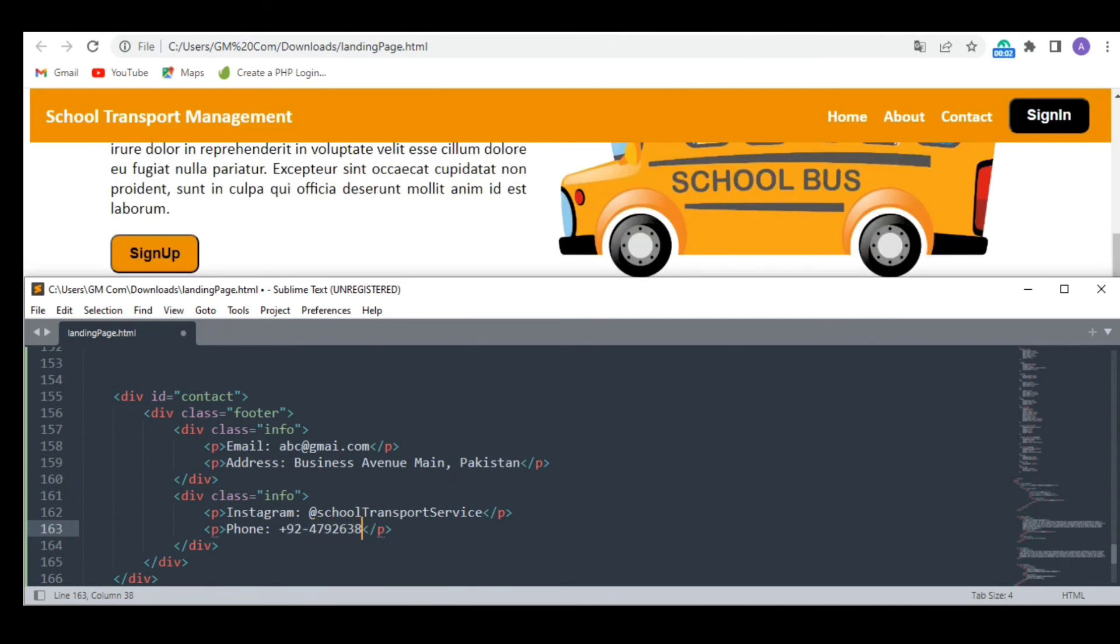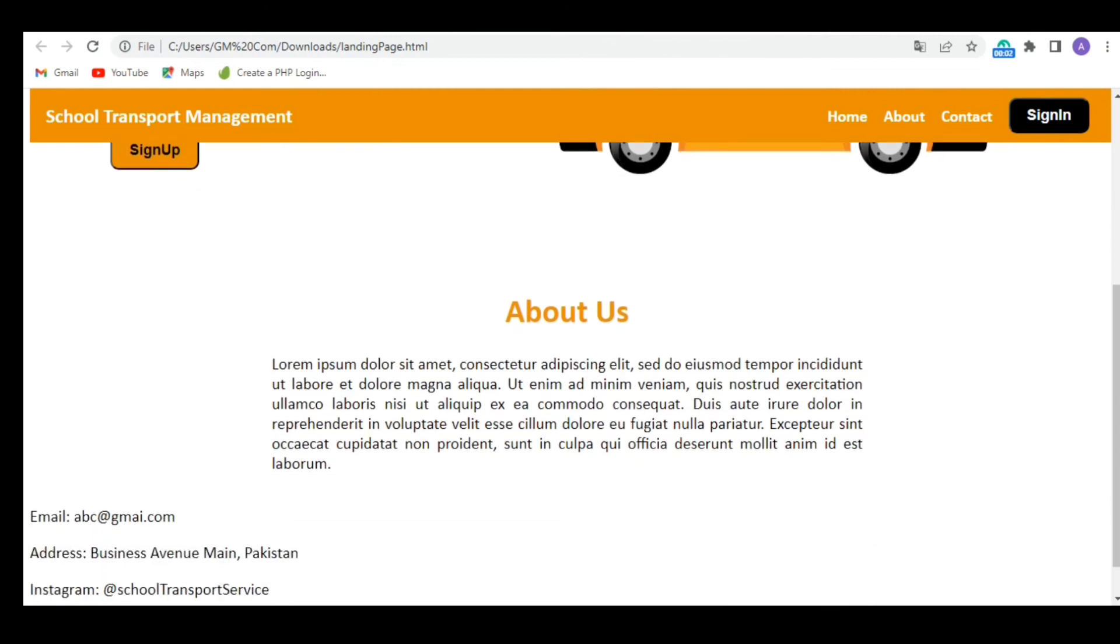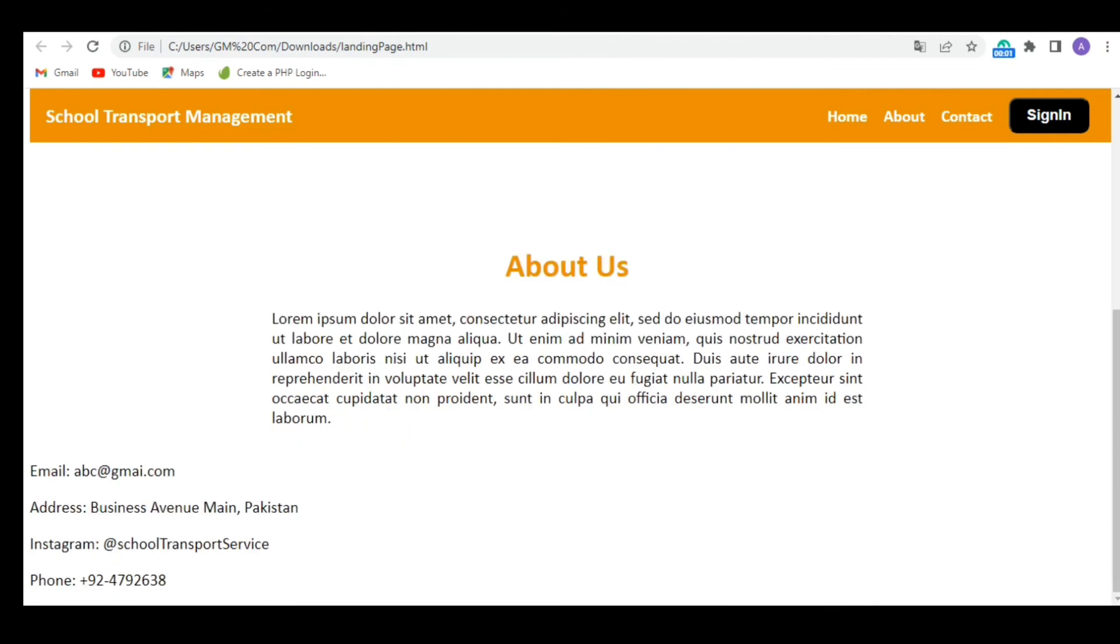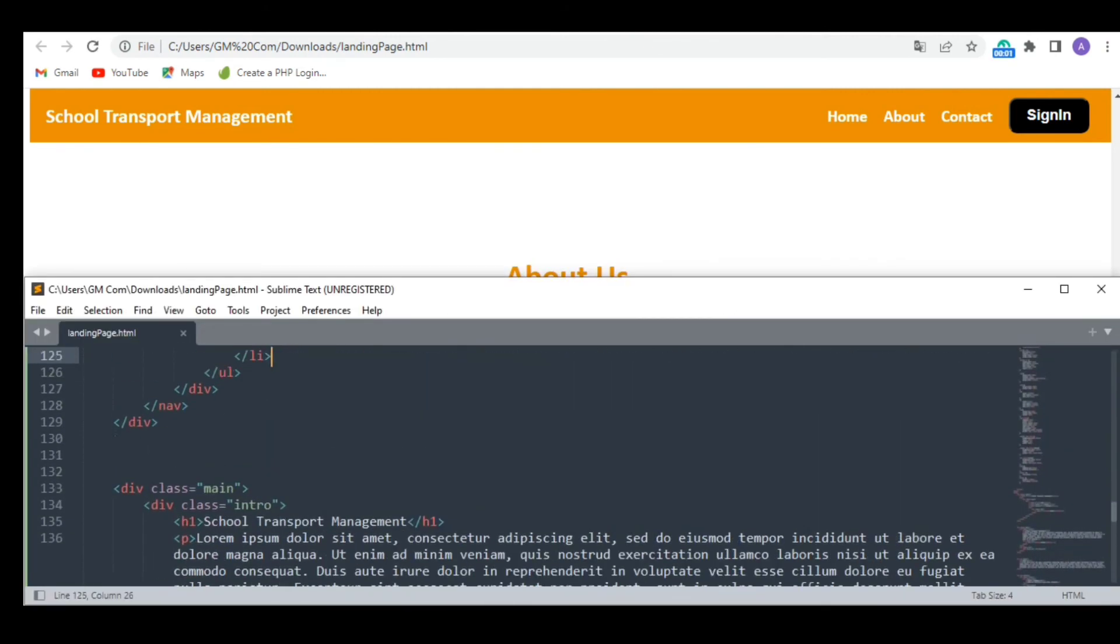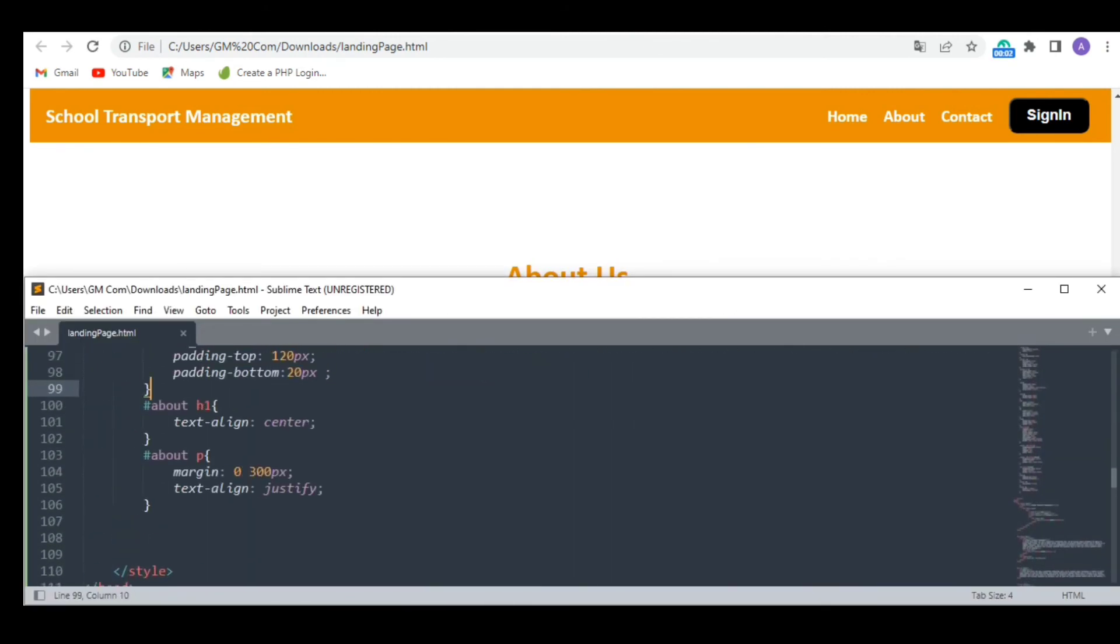Lol, everything is way too random. Okay now we need to style this as well.